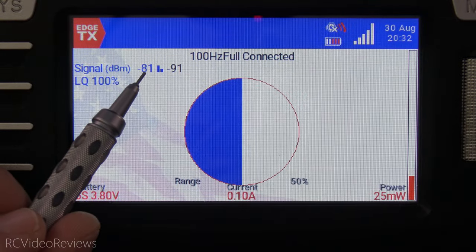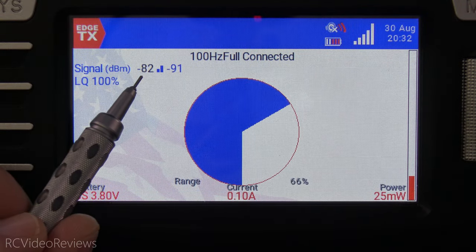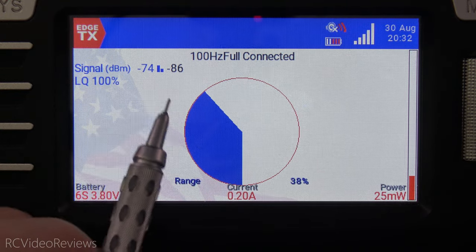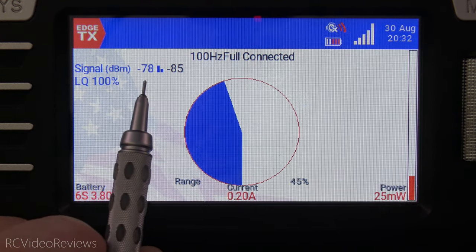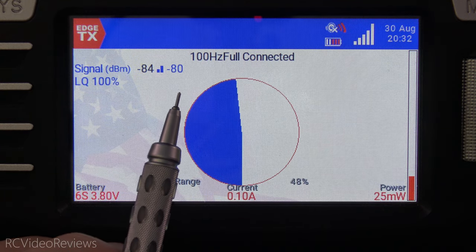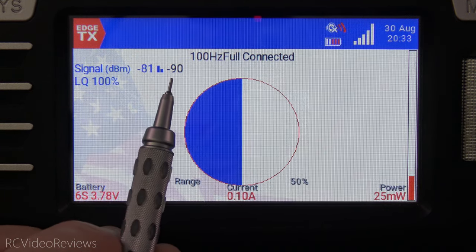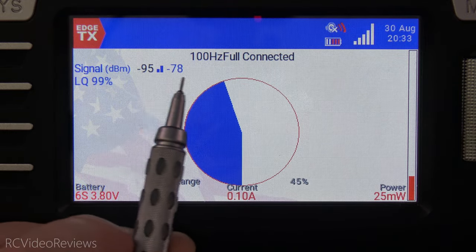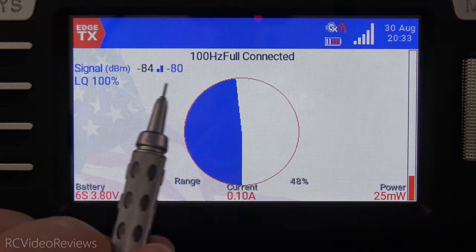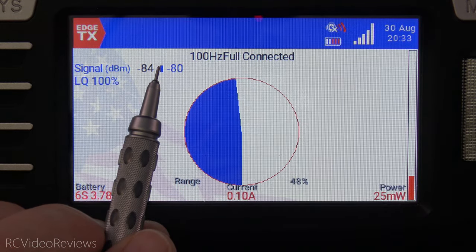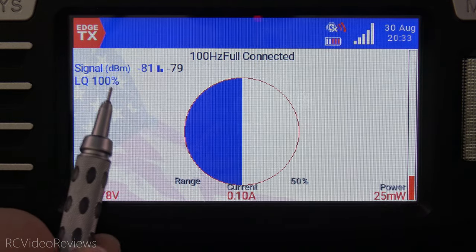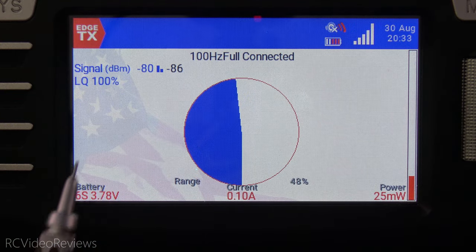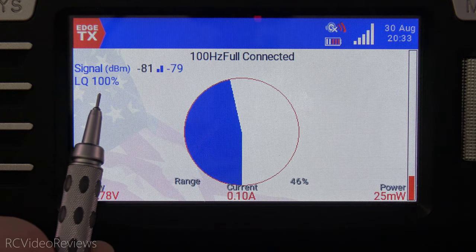The next value presented is RSSI in the form of dBm. Notice I've got values of negative 76 and negative 80, and you might notice that the colors bounce back and forth — that's because I'm running a diversity receiver, the R24D. As one signal picks up, the color and the indicator will move from antenna to antenna, indicating which antenna is being used. Next up is link quality, and you can see I'm close to 100%, with minor fluctuations down to 99.